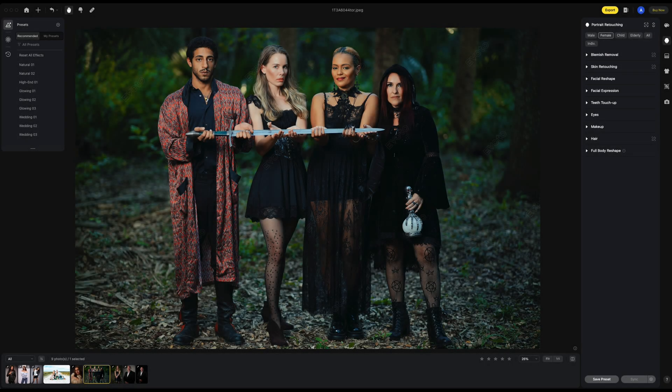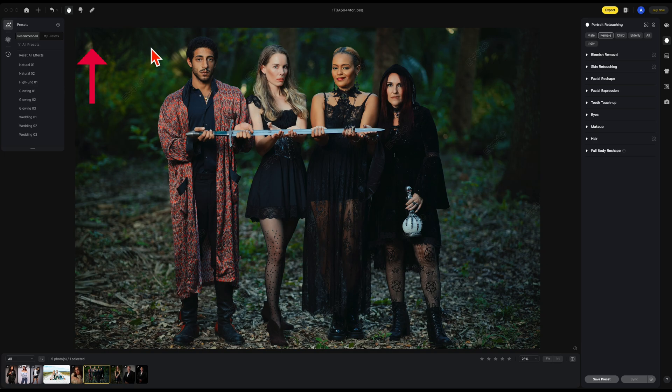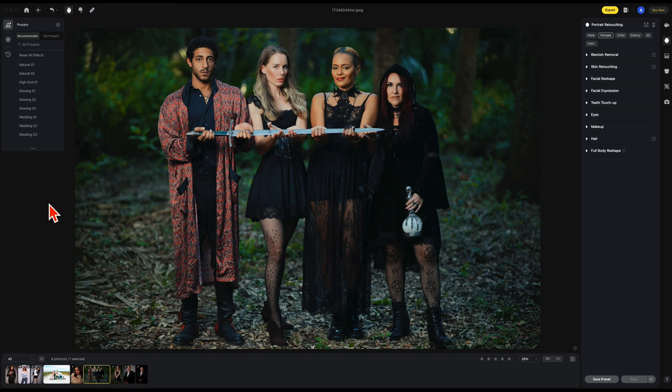If you're wondering how do I find out which version of Evoto I'm on, there are two places you can do that. To the top left, there's a help tab. Just click on that and go to what's new.